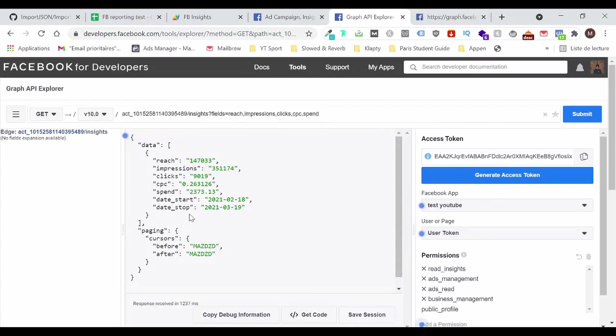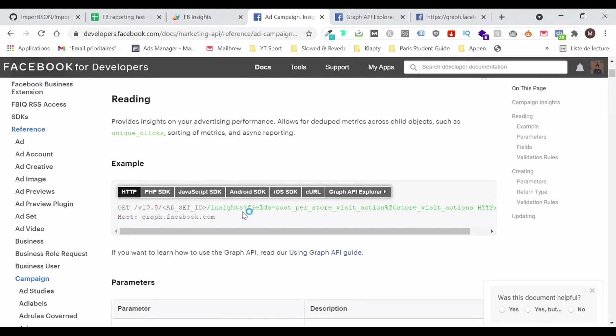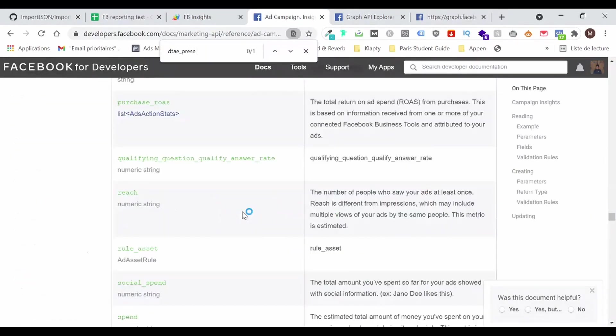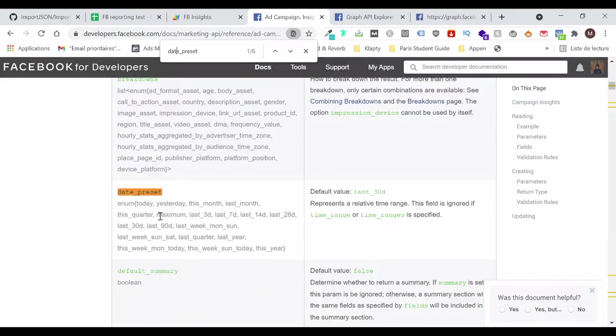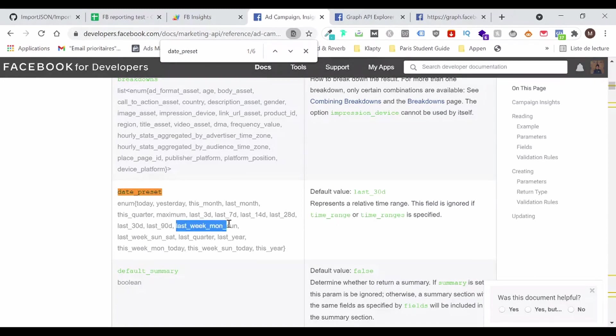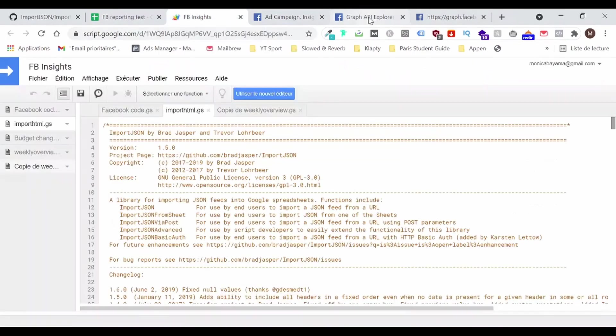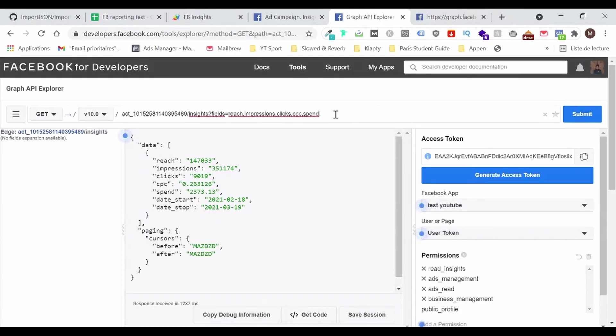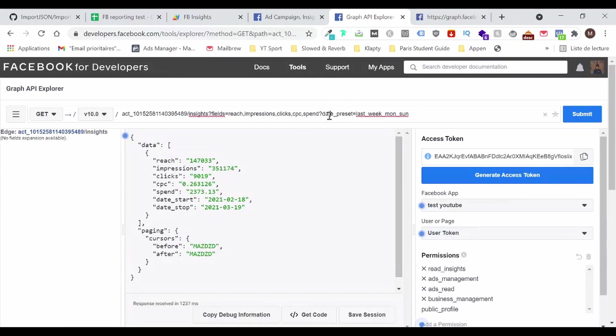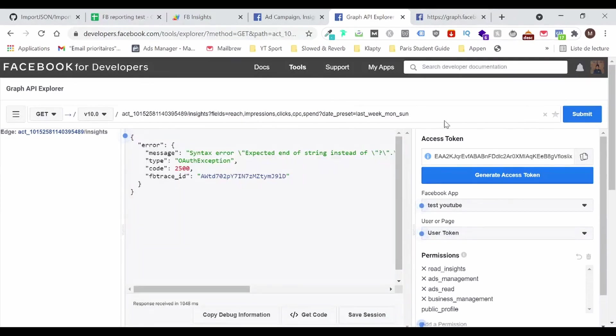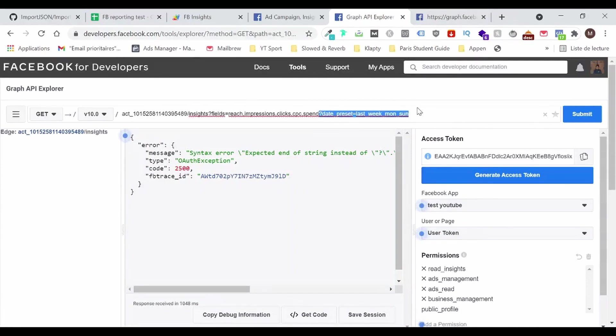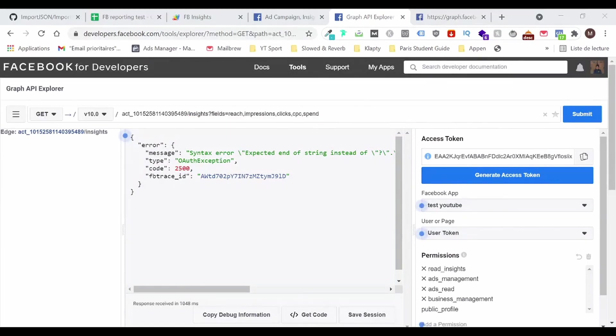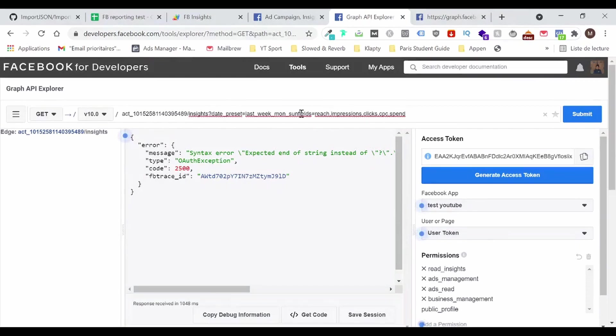The only thing is that I'm only getting it for like one day and I would like to get it in the entire week. So if you go back to this page and you look for the date preset. Well, you will be able to see all the date presets available. What I want is a last week, month, Sunday. So last week, I'm going to copy that. And I'm going to add here like this. Date preset. Okay, I have a problem with the word date today. Now let's try it again. It's not working. Yeah, I didn't respect the right order.